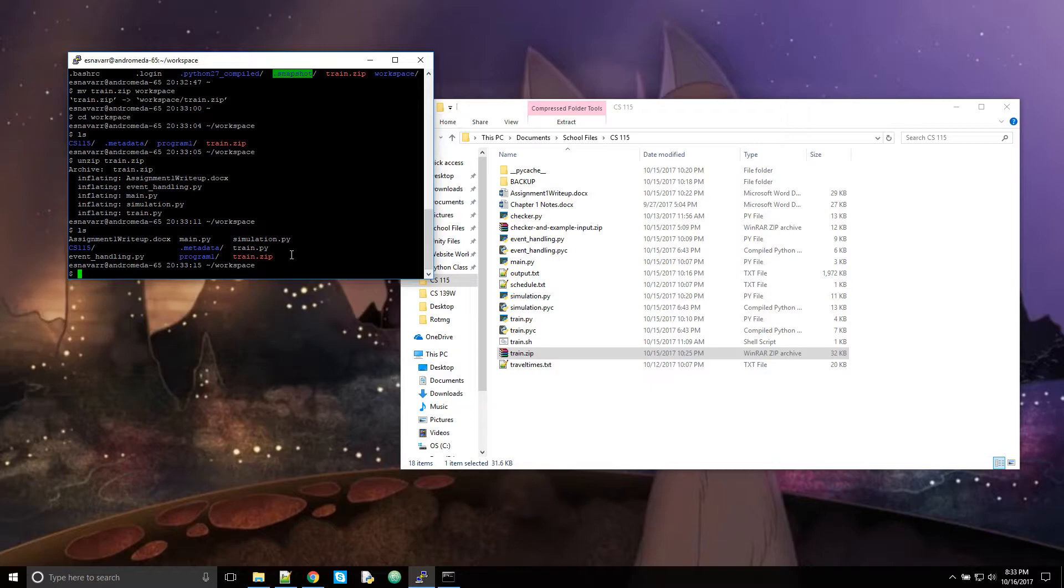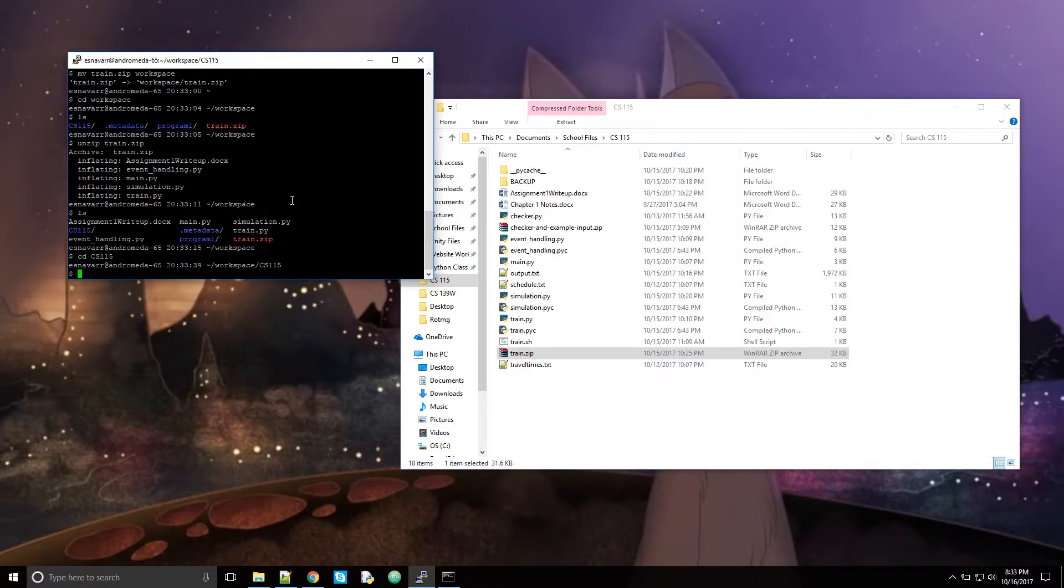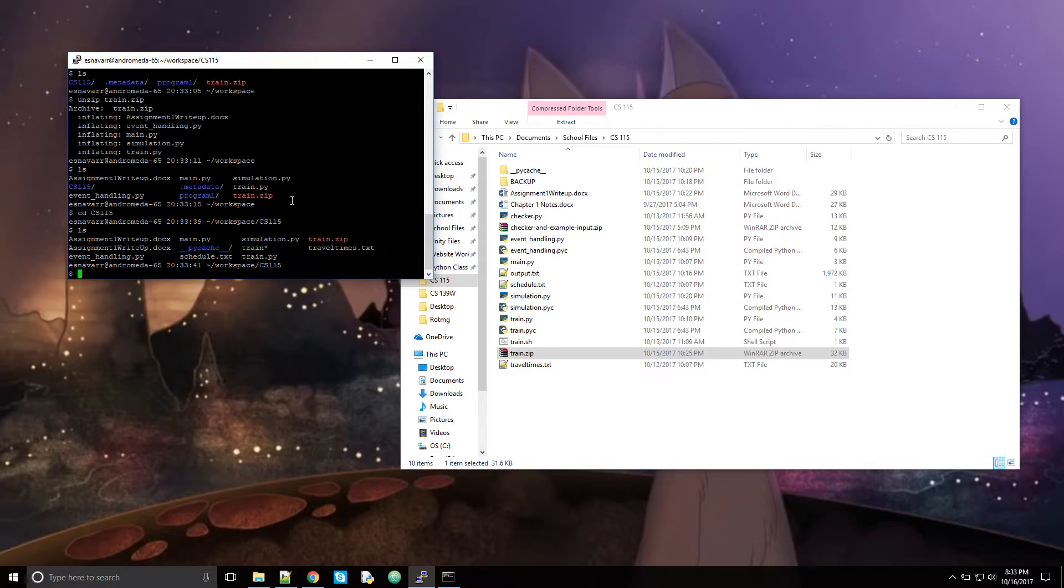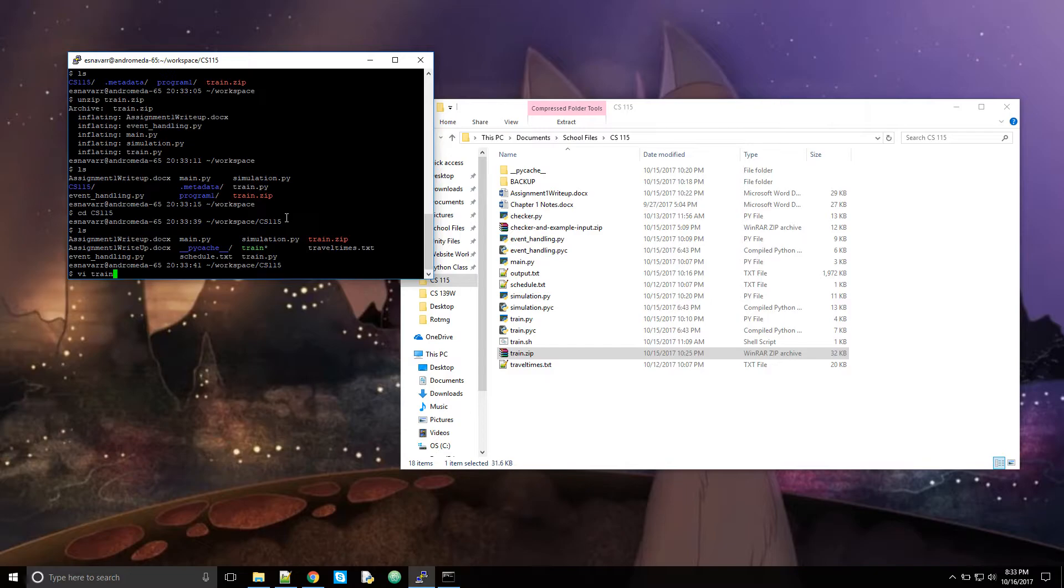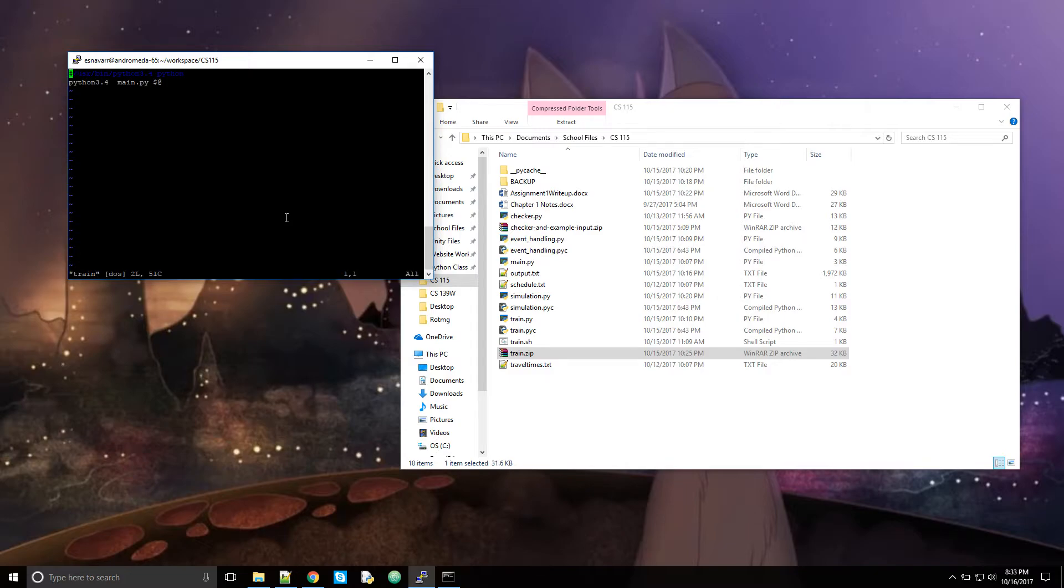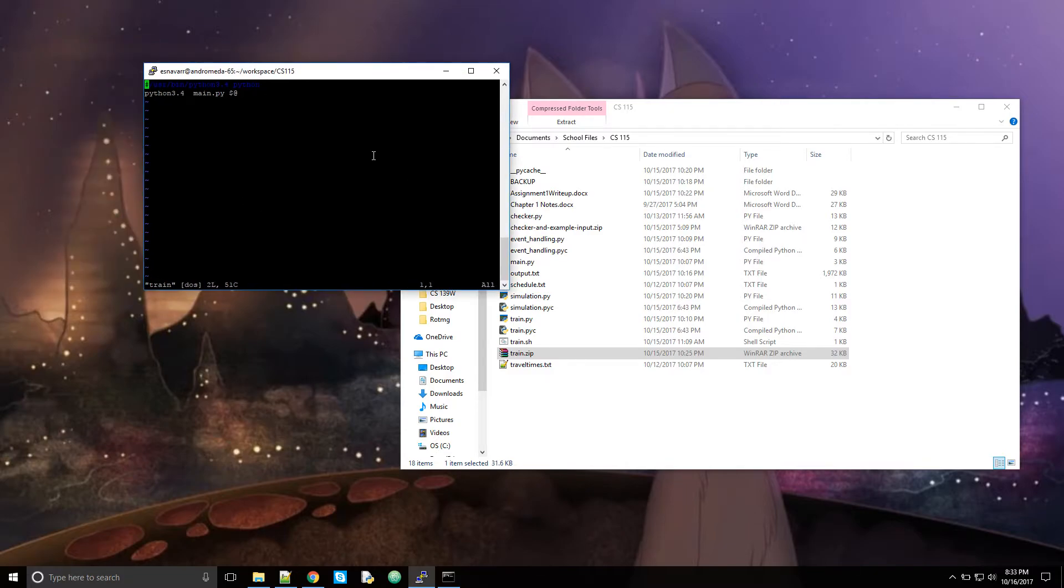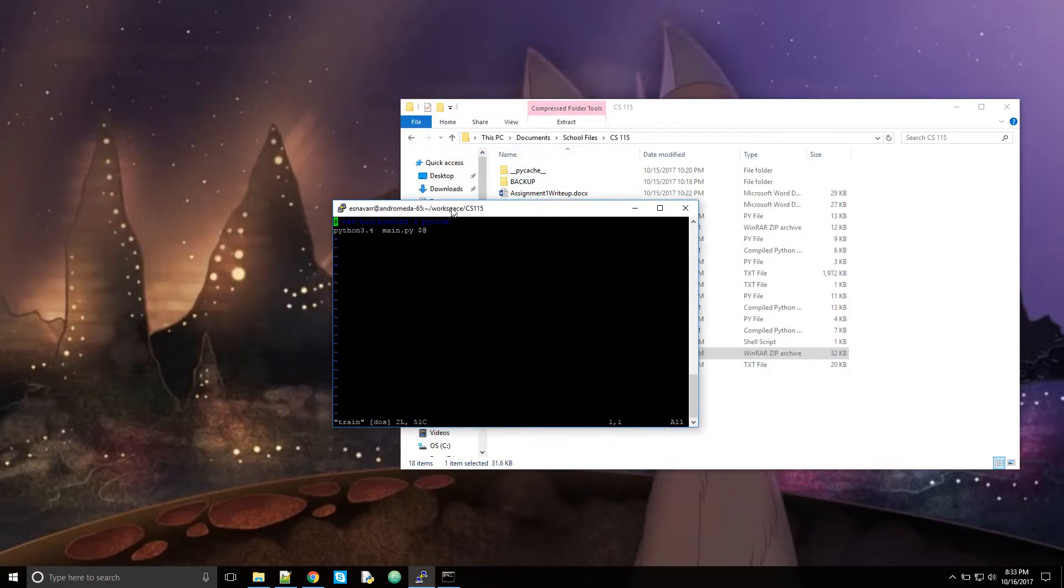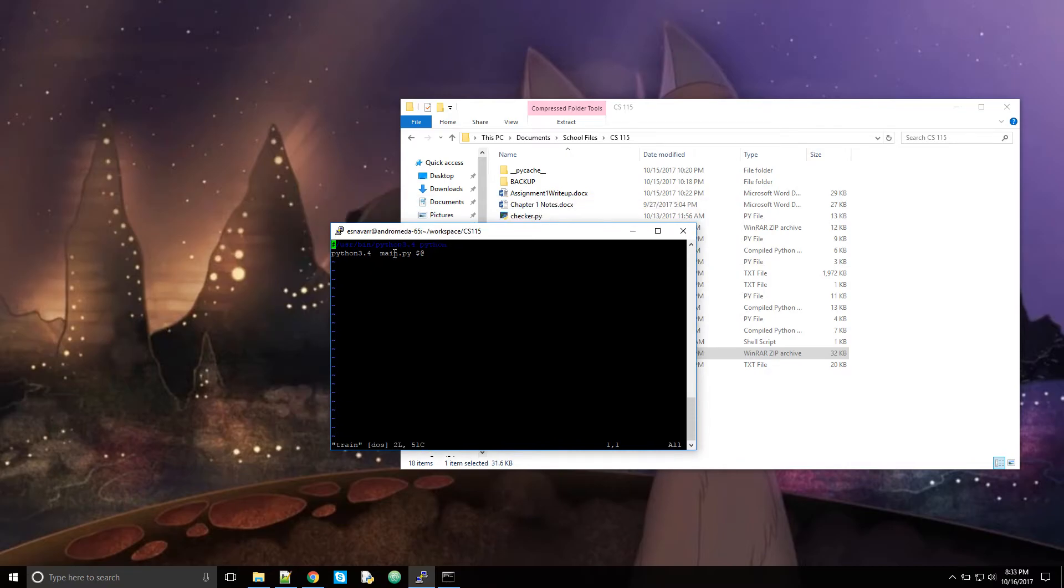So next thing you're going to want to do is if you're using Python, you're going to want to make a script to run this. Let's see. I'll show you my script. Change directory. So these are all of my files. The script that I use to run it. This is pretty hard to read because I don't know why, but they decided dark blue is a good color for black console.